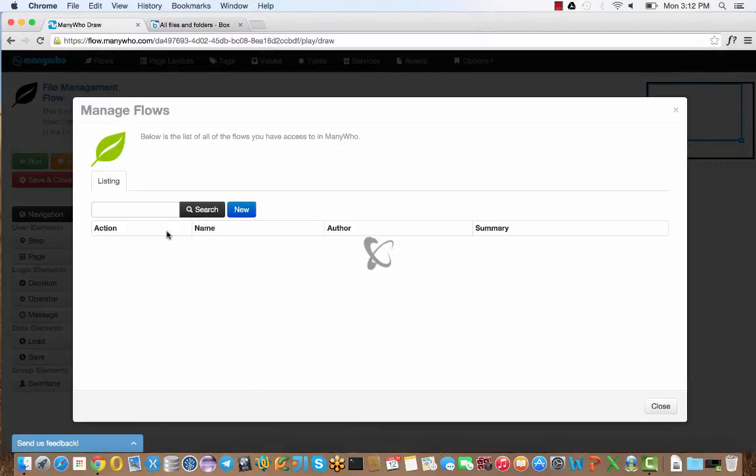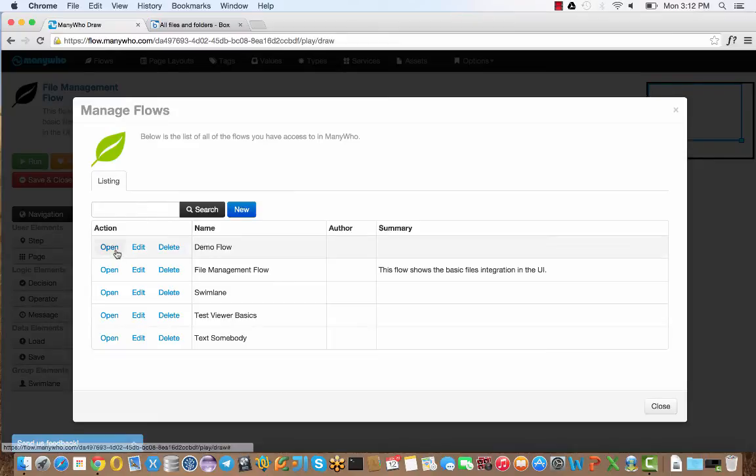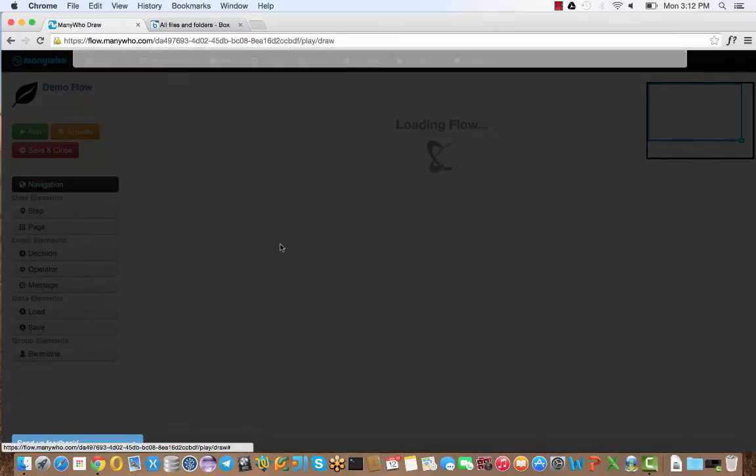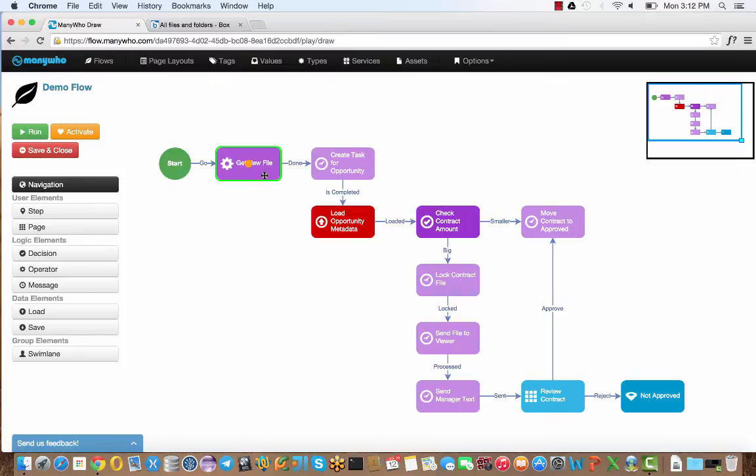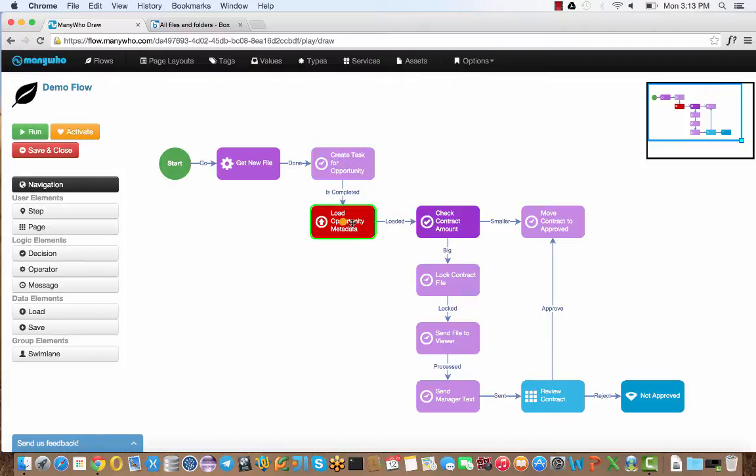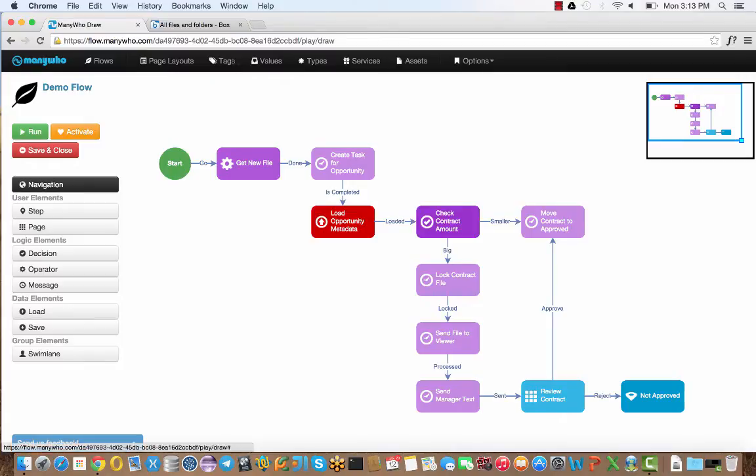I'm going to first open up the flow here. This is the flow now that's running behind the scenes with Box. The file's been uploaded, and that's automatically triggered this workflow to begin working. One of the first things it did was it got the details of the file and created a task for that file. That task is asking the person to check that the details have been correctly entered. Then it's going to go through a series of steps, which I'll cover as we go through it.